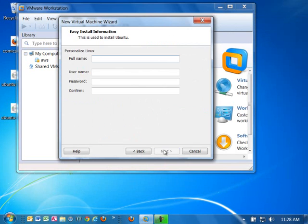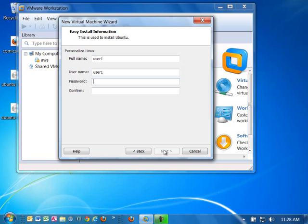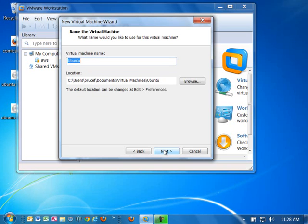It's going to want a user name and a password. I'm going to just say user 1 for the user name. Password is password. Click next.